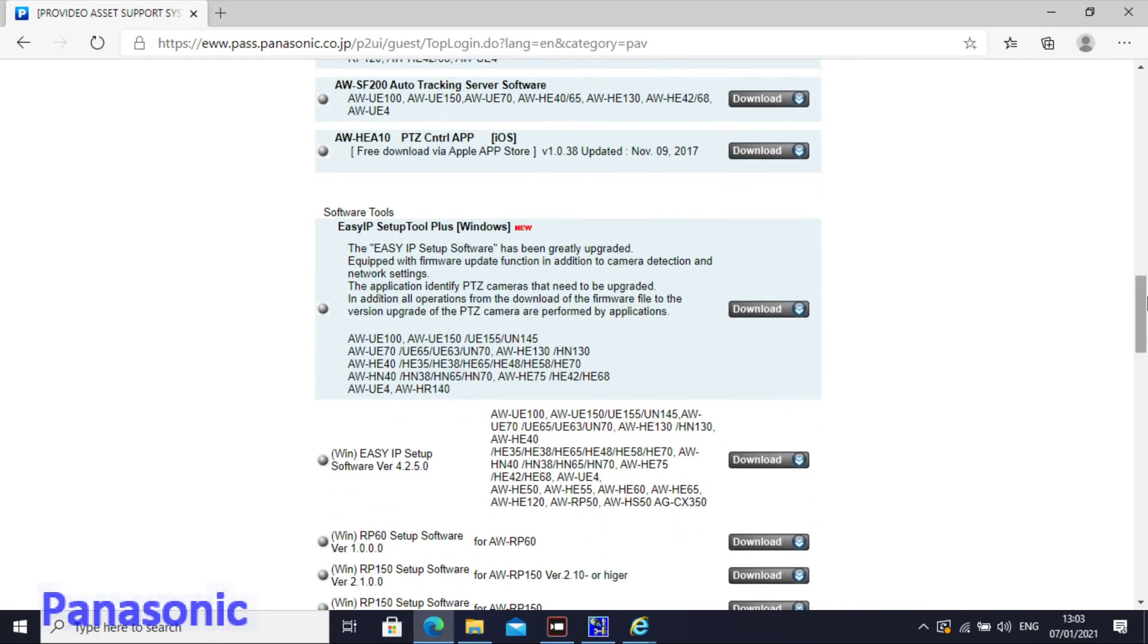So there are two versions, a complete version with a lot of functions. But for this demo video I used a simple version because for me that's enough. I just want to see the IP address and access the camera.